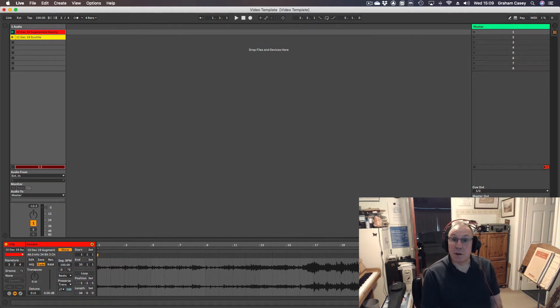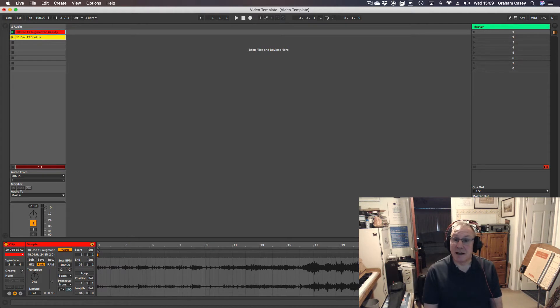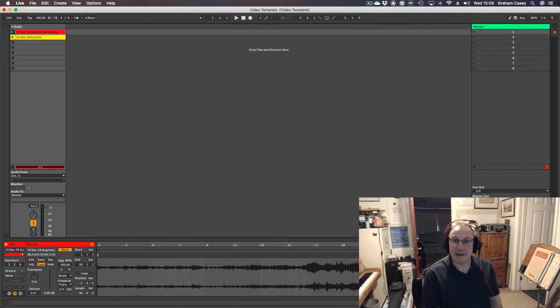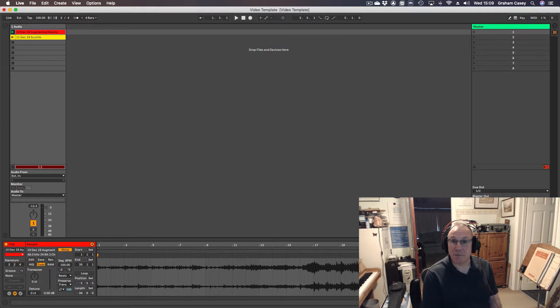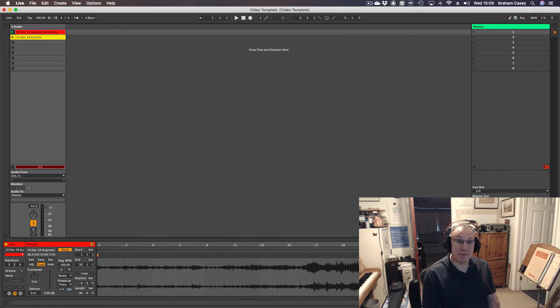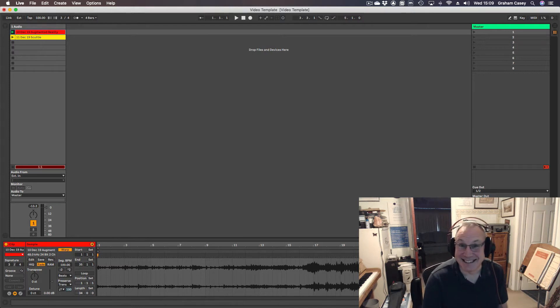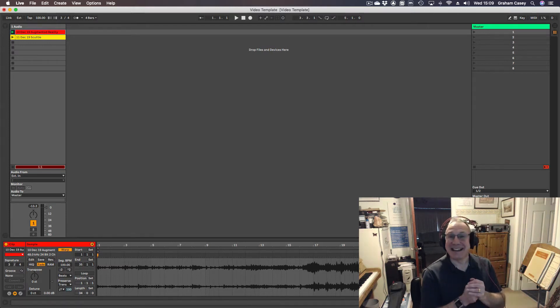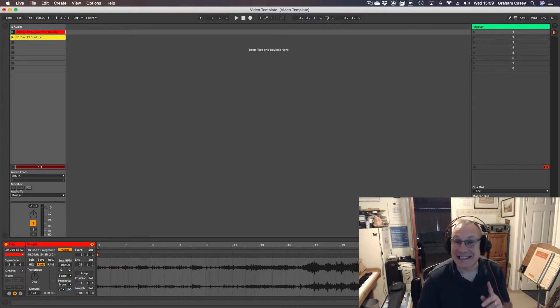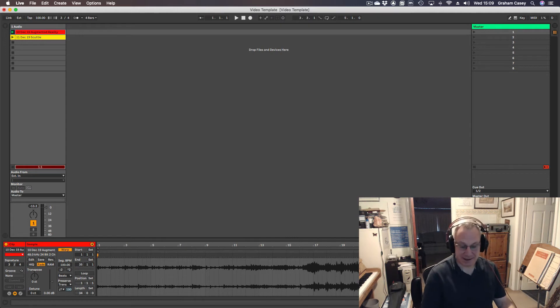One of the things when you transfer across from the strings to the woodwind is you have to have gaps so that it sounds a little bit more realistic, because woodwind players have to breathe and string players don't have to stop playing when they're breathing. Anyway, let's just have a listen to yesterday's as a recap.